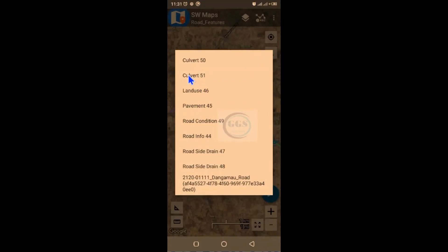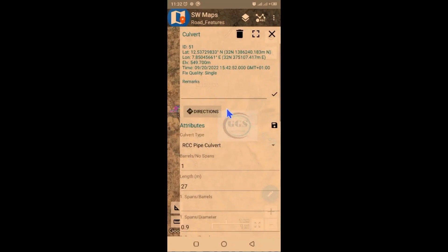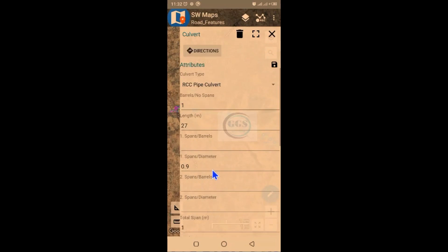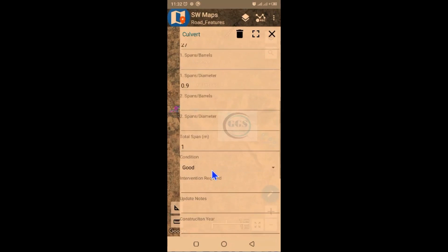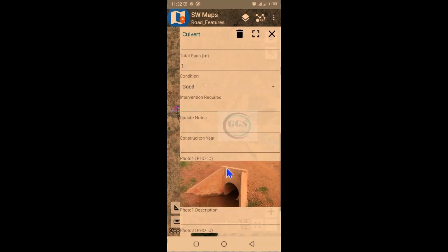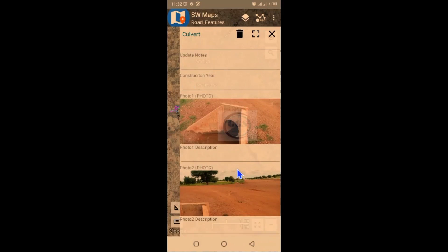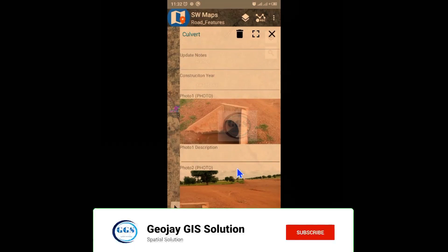If I click here, it will bring up some of these features. For example, if I click on 'Culvert 51', this is Culvert 51. The type of culvert is RCC pipe culvert, and the length is about 27 meters. If I scroll down you can see all information about this — the condition is good, and this is the picture of the culvert.